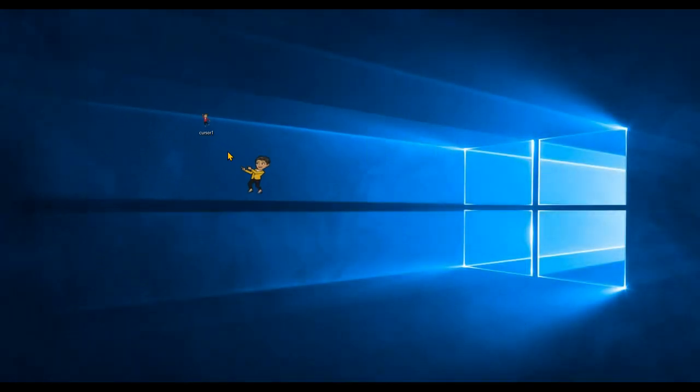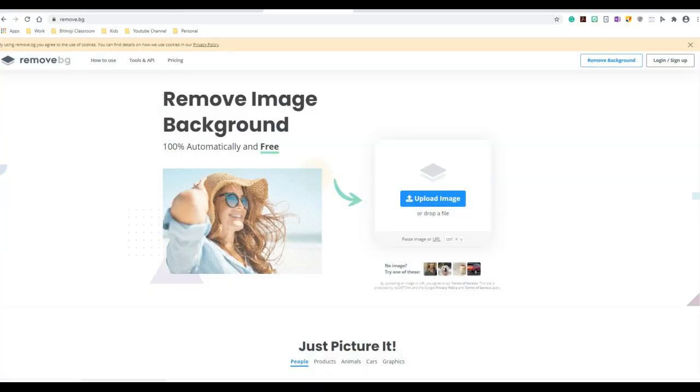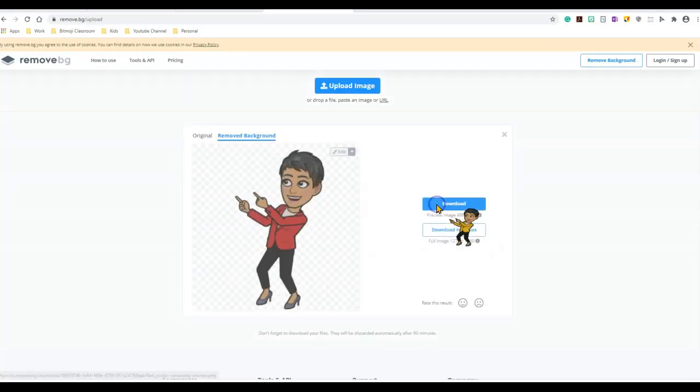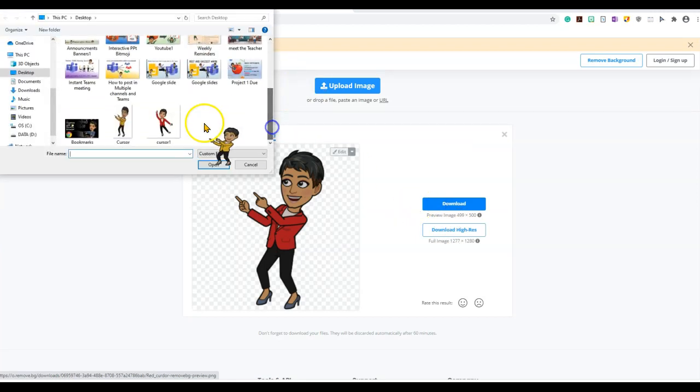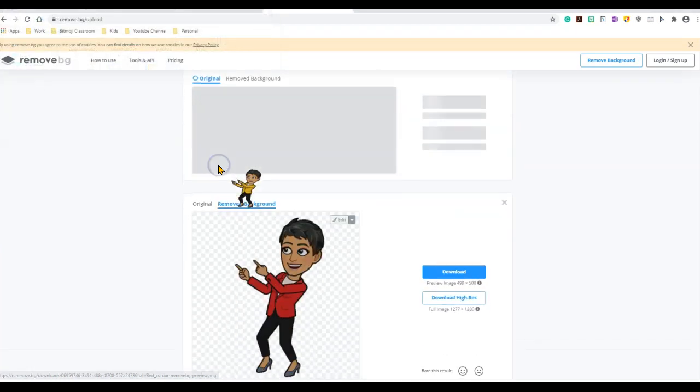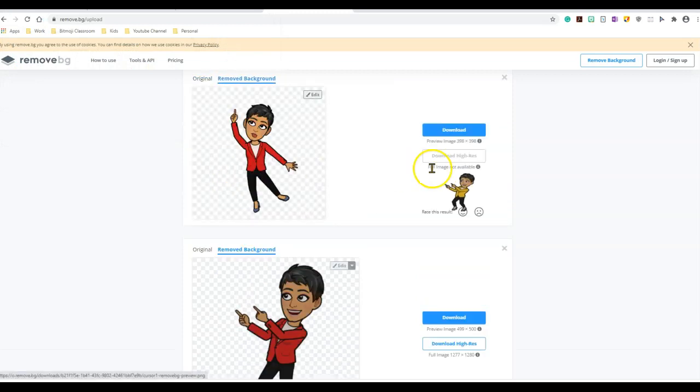So I'm going to remove.bg. I will go ahead and upload this file. There you go, open. And I'm going to download it without the background.